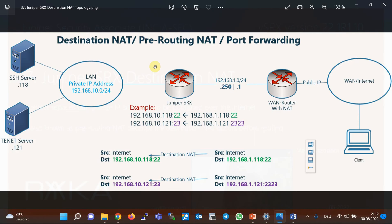This is the topology that we use to configure destination NAT — the same topology used in the previous section. Users inside the network with IP address subnet 192.168.10.0/24 are connected to the internet through two intervening devices. The first device, Juniper SRX, translates the IP address of users inside the network to the IP address in the subnet 192.168.1.0/24. Therefore, it was implemented using source NAT in the previous section.